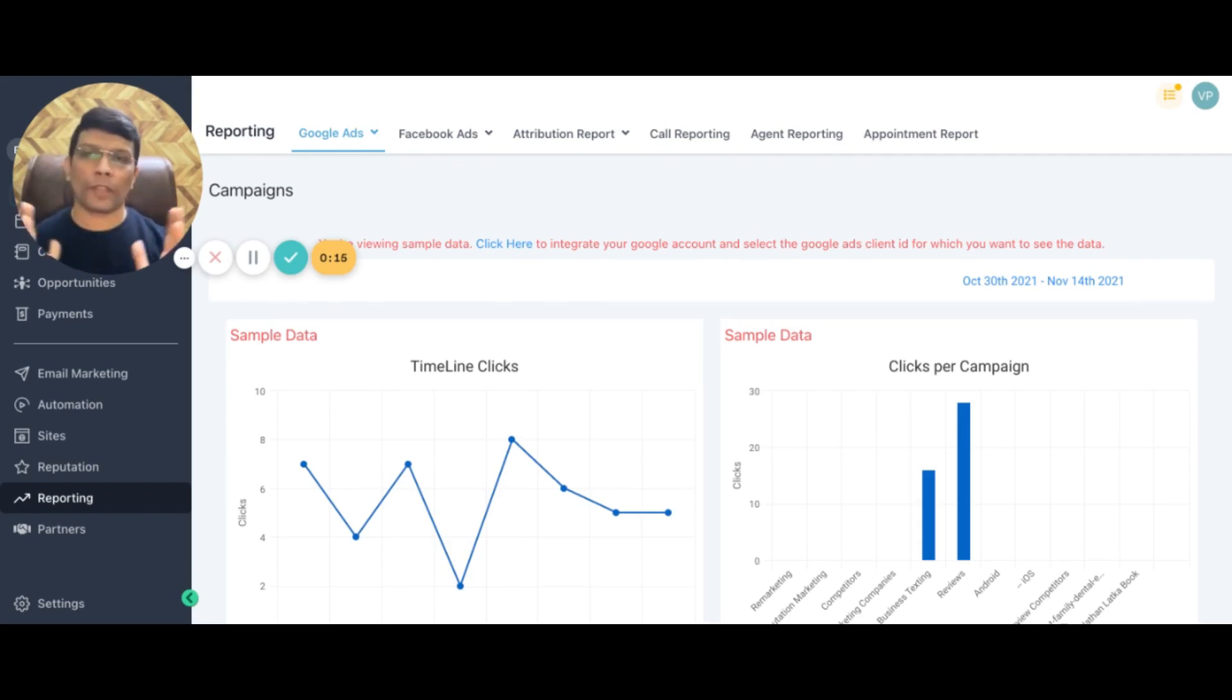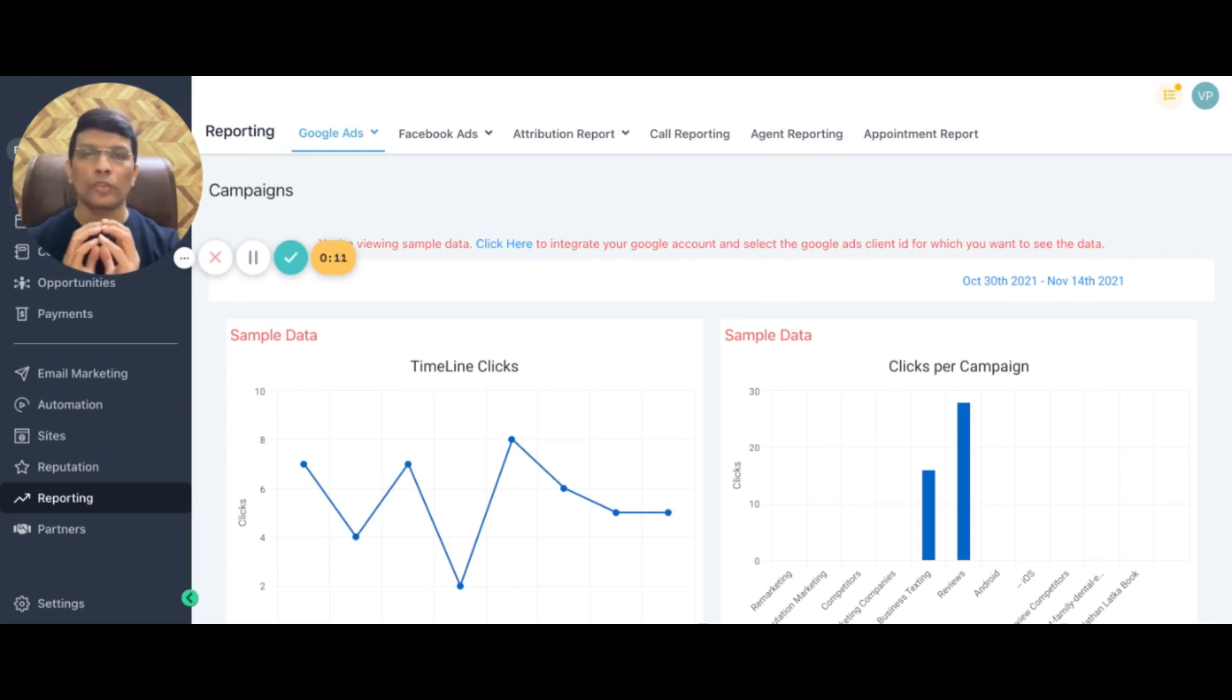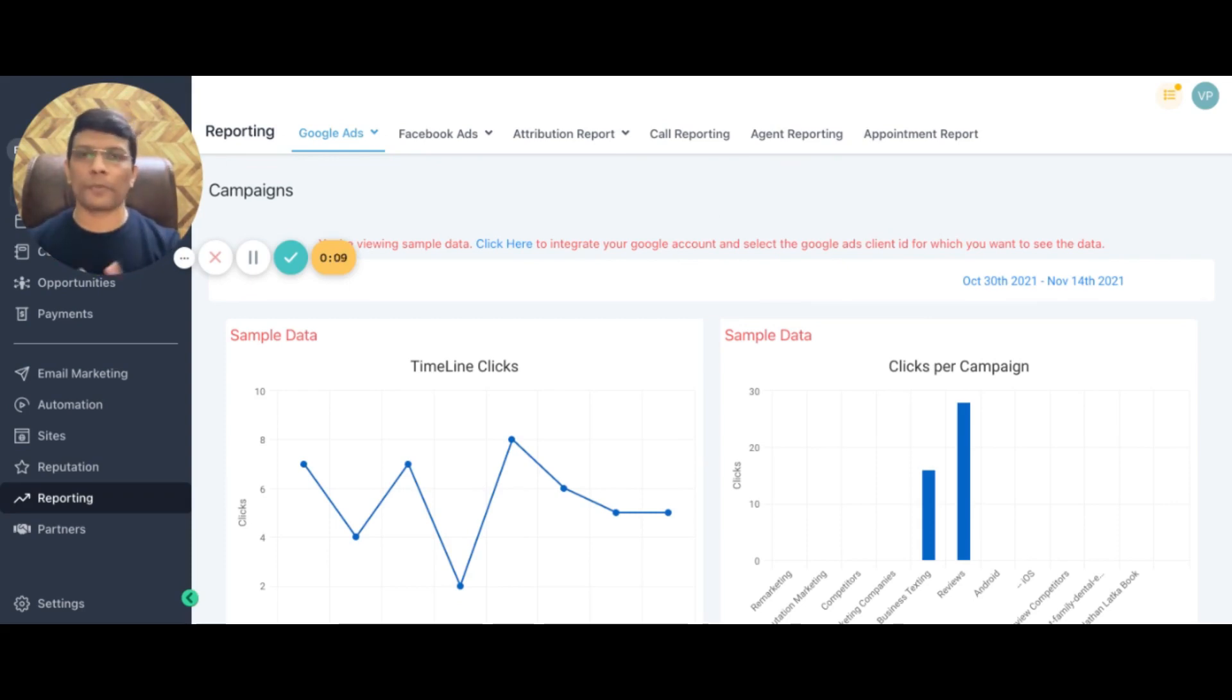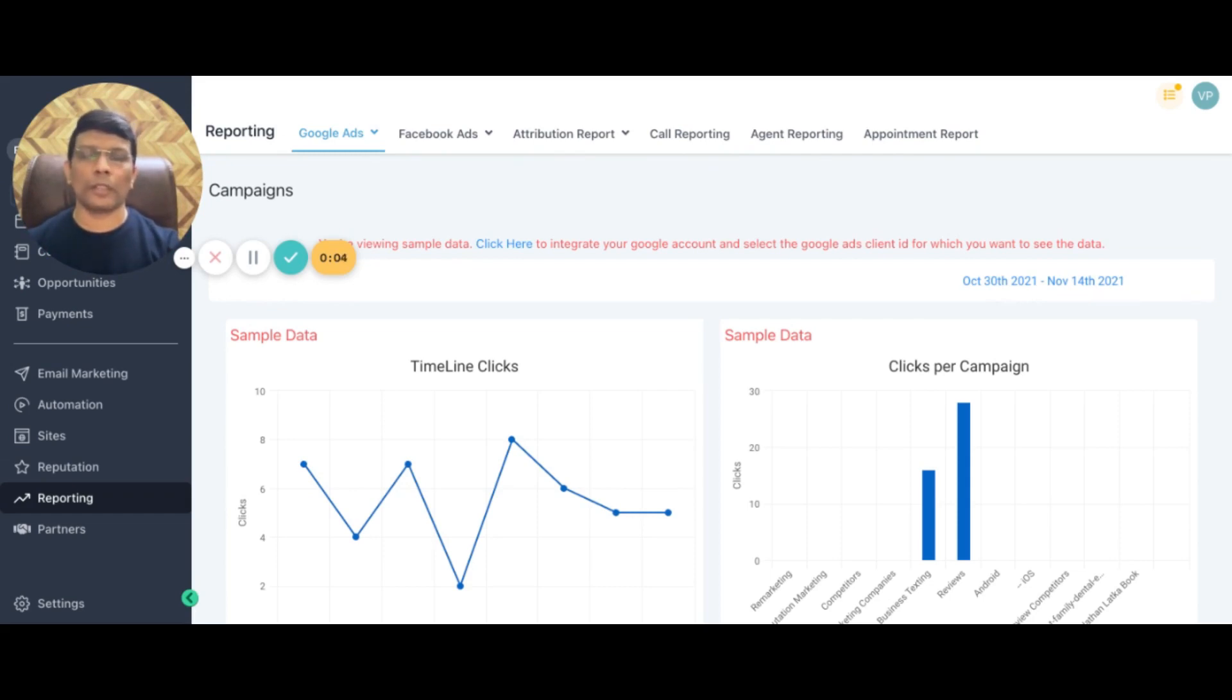But like I mentioned, this one platform can allow you to stop paying for all those monthly subscriptions, save at least 50% on your marketing spends, especially with respect to the marketing that you're doing for your business. Thank you so much.